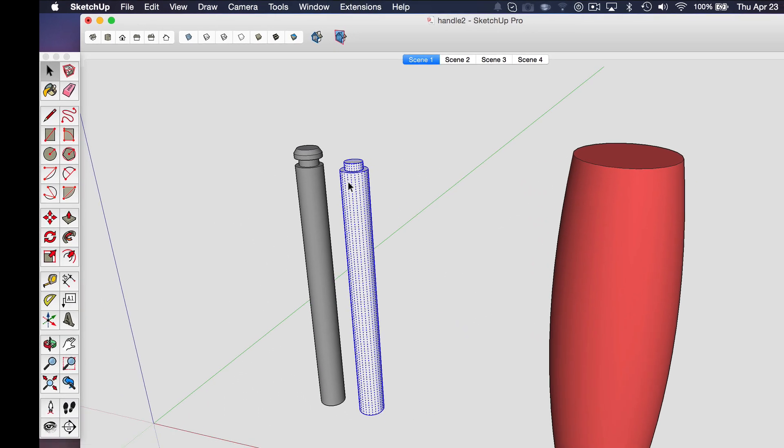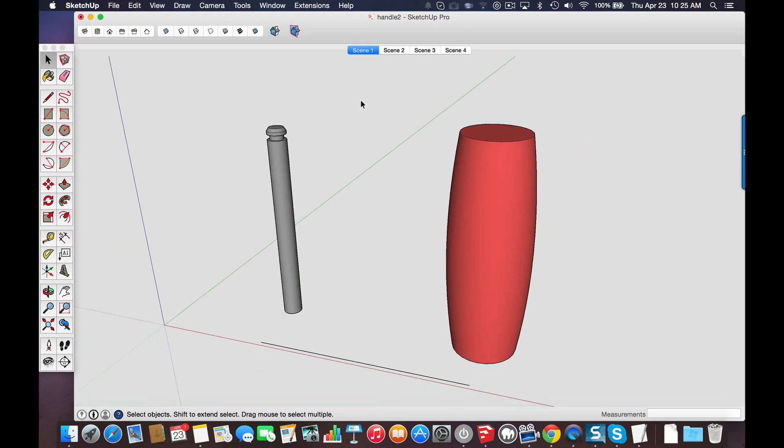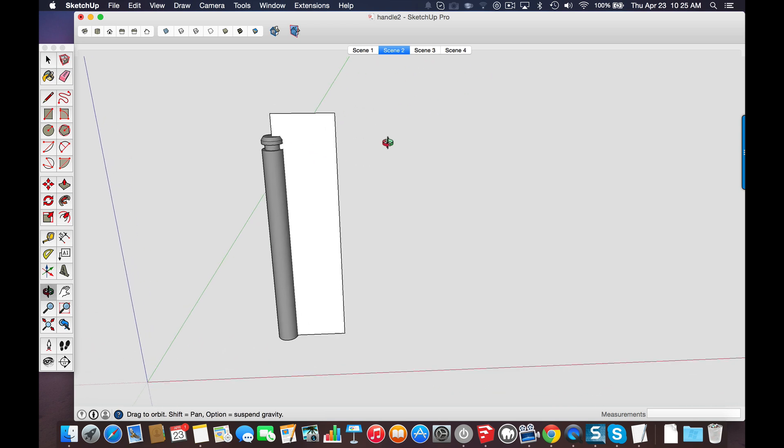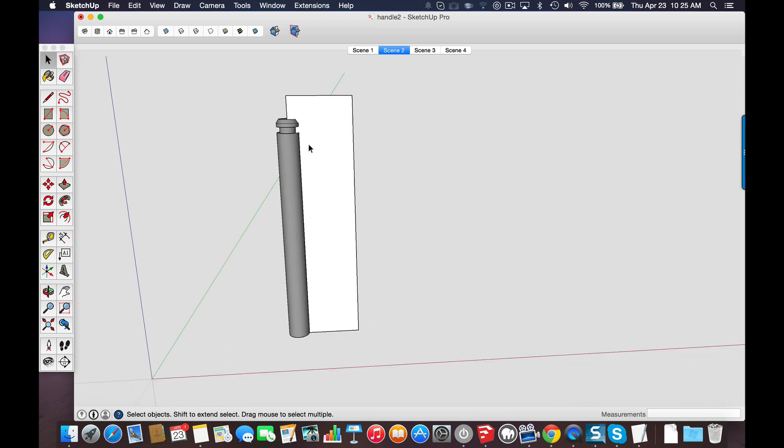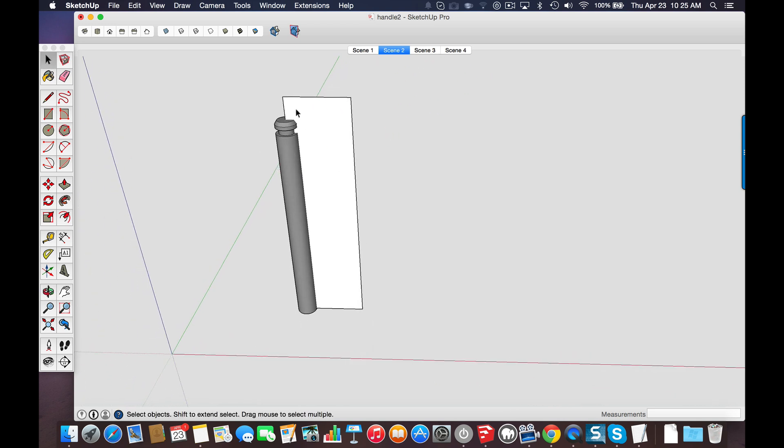So once I had this modeled then what I did is instead of following the same process for designing the handle starting from the bottom and going up, what I did is I wanted to make a profile and then use the follow me tool to extrude the profile around to create the final shape.